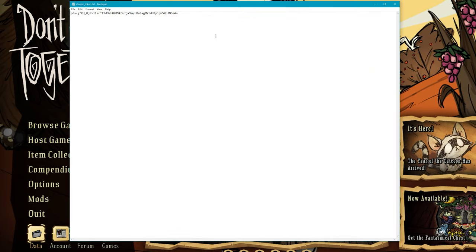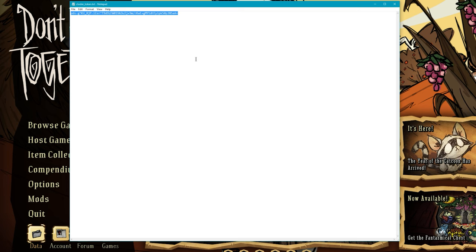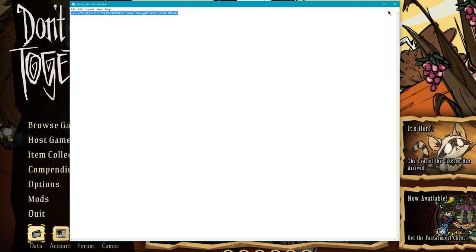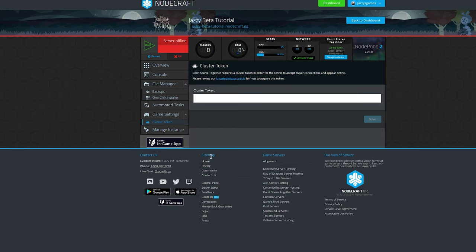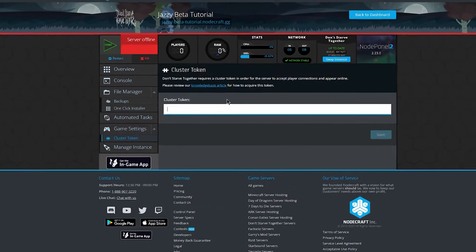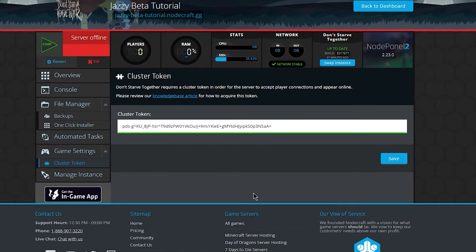We're going to open that up, we're going to copy the entire thread, and we're going to bring it over to NodeCraft, paste it right into the cluster token field, hit save.